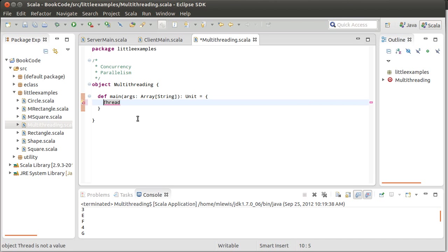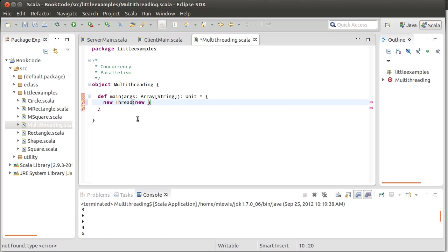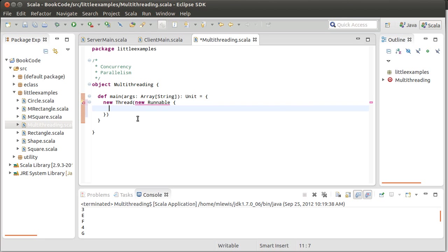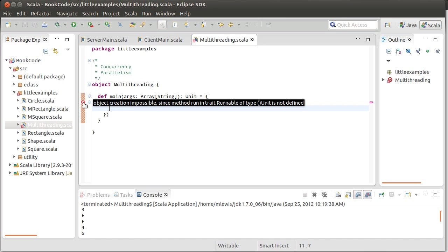So we're going to start by looking at just how we can do this using the, in some ways, the old-school Java libraries. Like I said, Java was really ahead of its time in the sense that it gave you the abilities to create and use threads. And so we can make a thread by saying new thread. And then to make it so that it runs something that we want to, to have it run, I'm going to pass in a new runnable object.